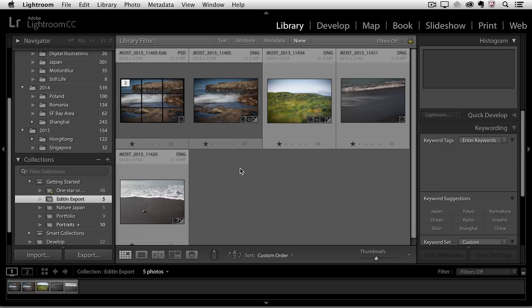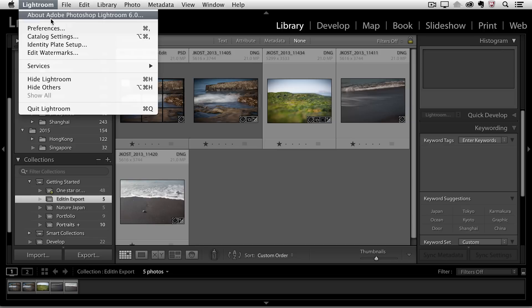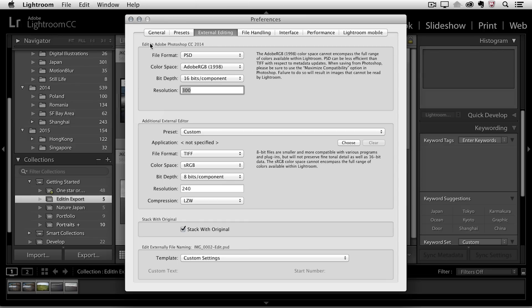Now, if you don't want your files to stack, all you need to do is go back to your Preferences, back to the External Editing, and down here, just uncheck the Stack with Original.